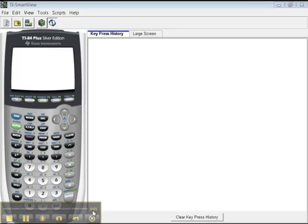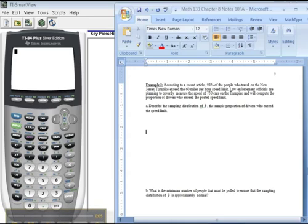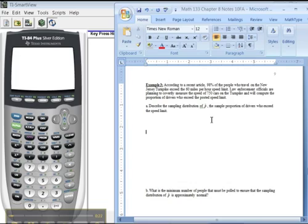Alright, now we're going to do section 8.2. I'm particularly going to be interested in this particular problem. So it says, according to a recent article, 98% of people who travel on the New Jersey Turnpike exceed the 60 mph speed limit. Law enforcement officials are planning to covertly measure the speed of 750 cars on the turnpike and will compute the proportion of drivers who exceed the posted speed limit.